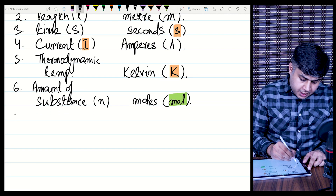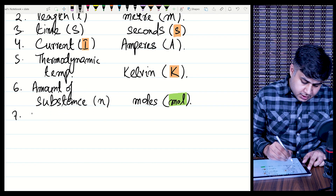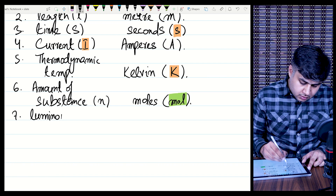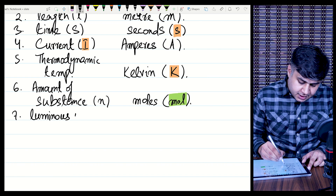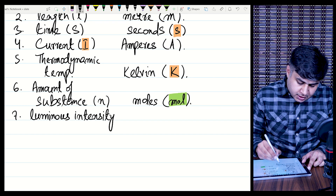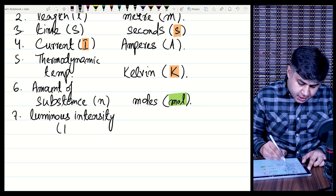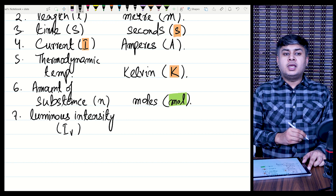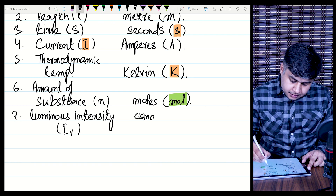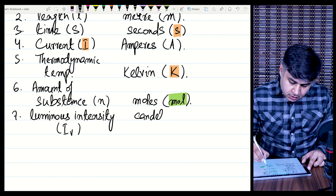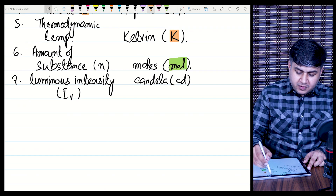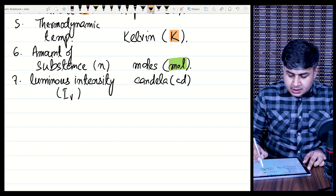The last base quantity is luminous intensity. The symbol for luminous intensity is Iv, and it is measured in candela. The symbol for candela is cd.